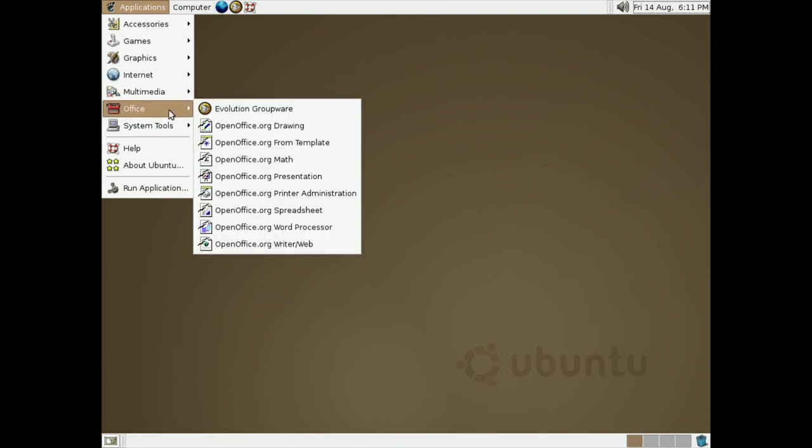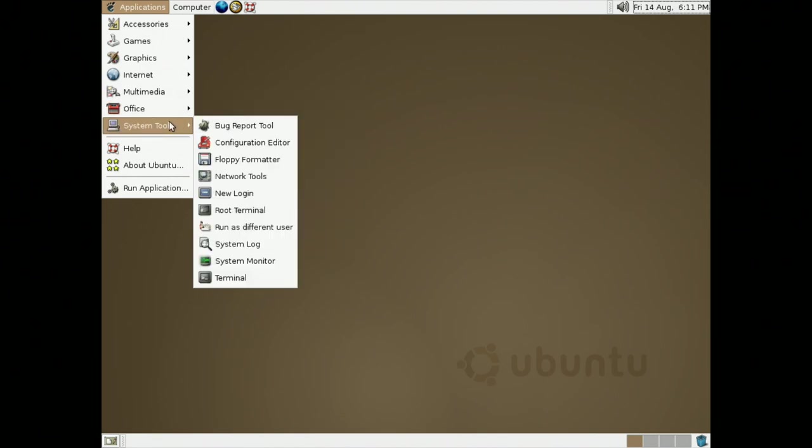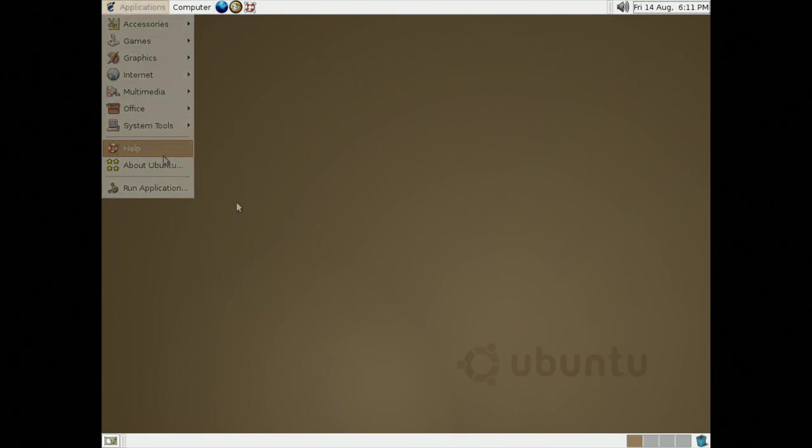Under Office, this is when Ubuntu used to come with OpenOffice instead of LibreOffice. System Tools Category, of course, had System Tools like Bug Report, System Monitor, and Terminal.